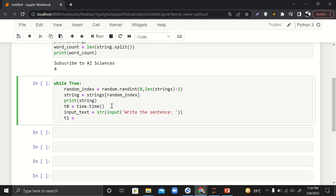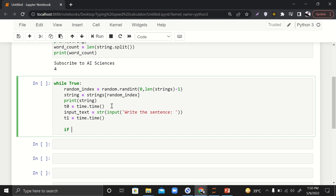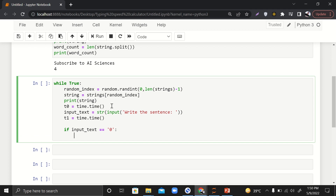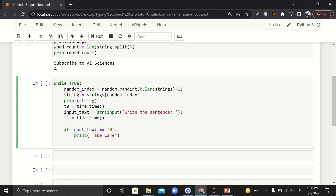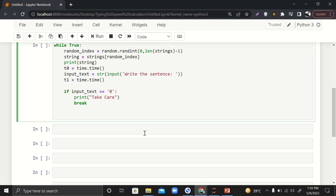We take the user's input with `input('Write the sentence: ')` and wrap the prompt in a string. Then we record `t1 = time.time()` when the user has finished writing. We have the start time and end time. Next, if the input text equals `'0'`, we print 'Take care' and break — this gives the user a way out of the infinite loop.